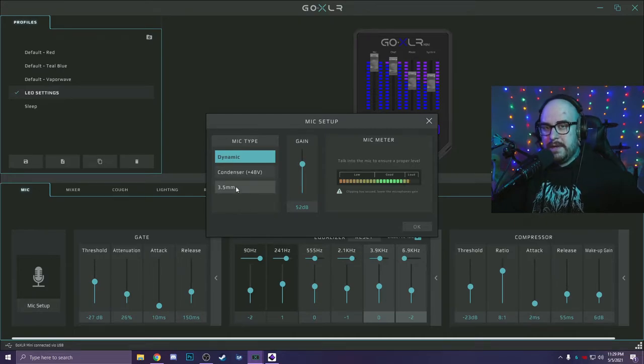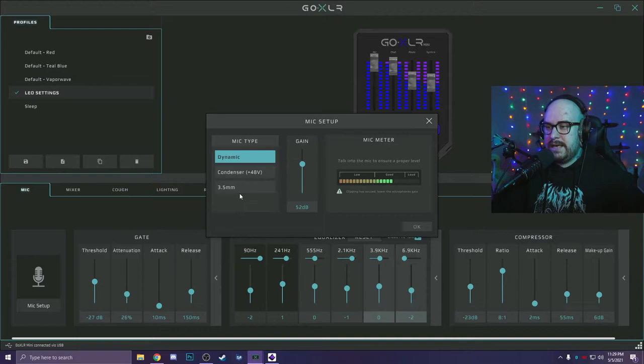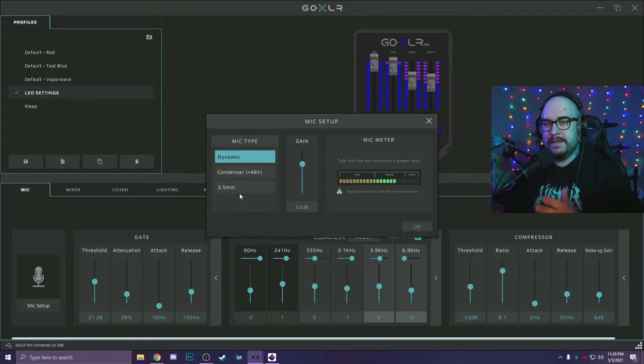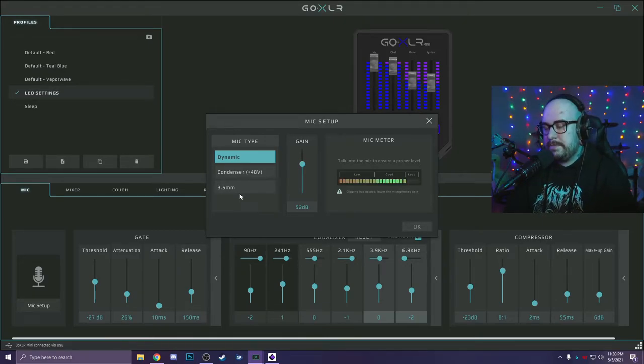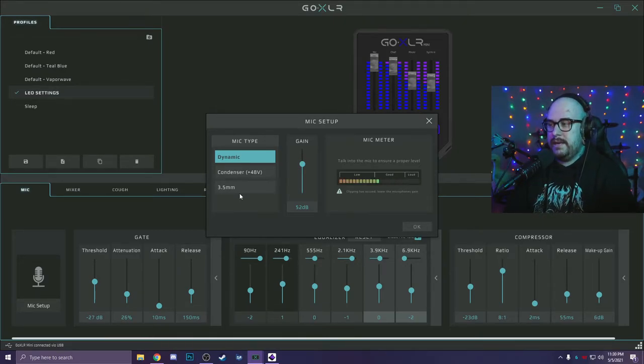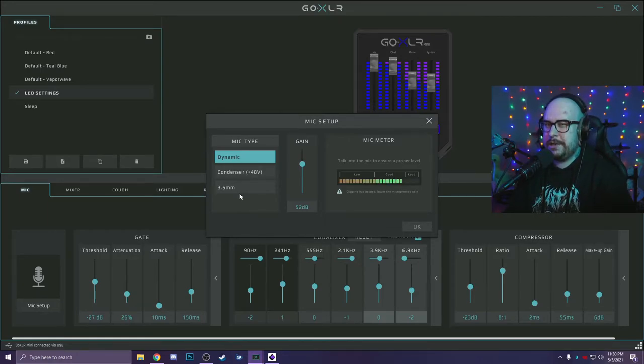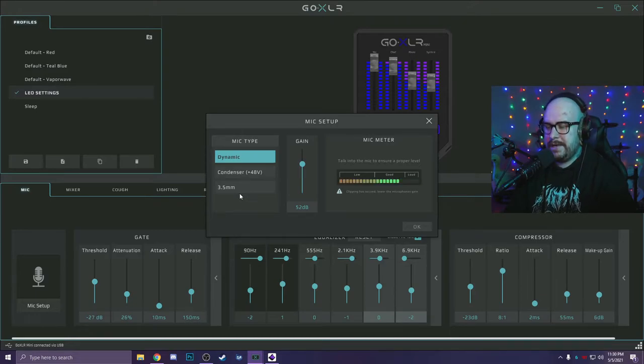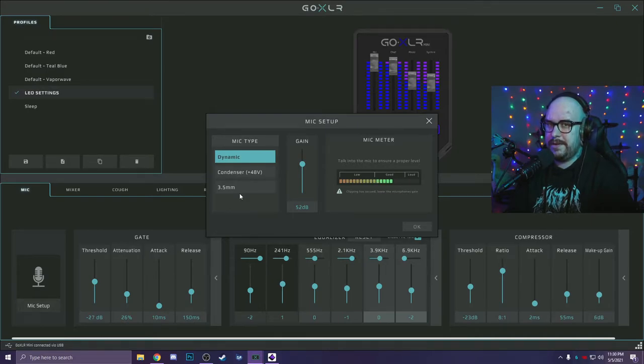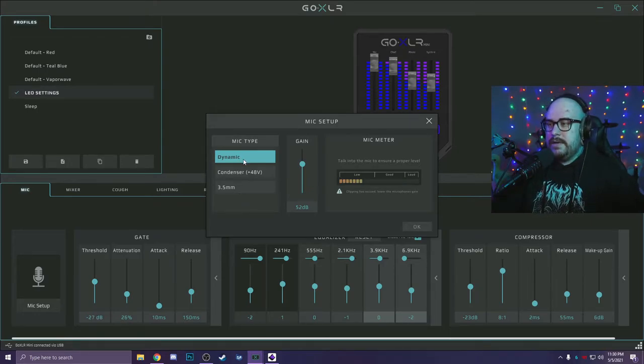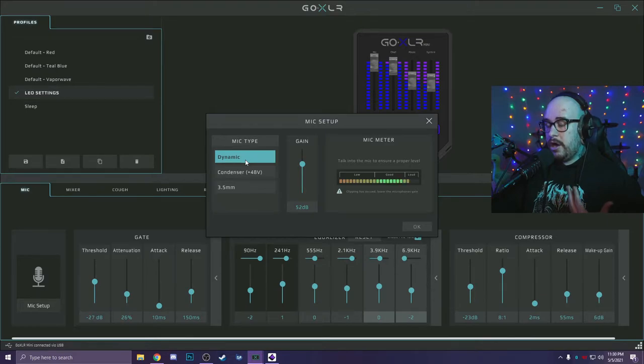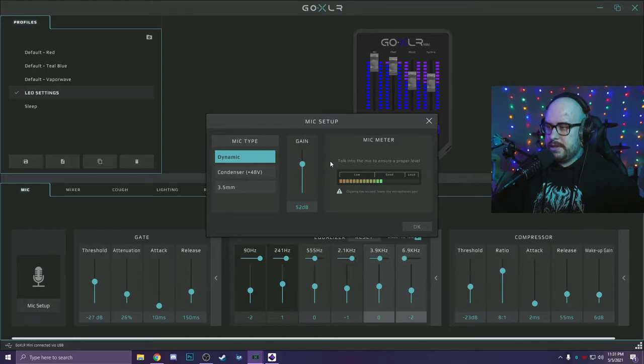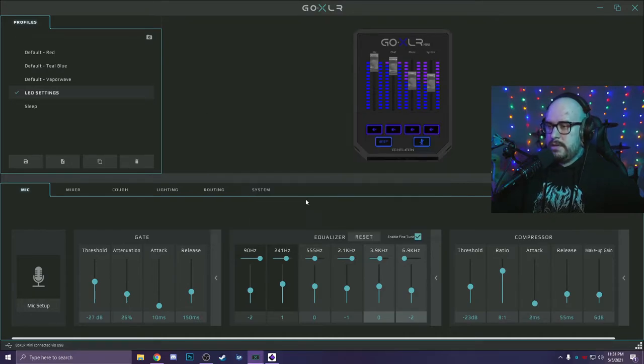But also make sure your mic type is set correctly. 3.5 millimeter would be like a headset, your typical gaming headset, or any type of microphone you bought that just uses a headphone jack input. Condenser mic would be your AT2020s. They're the only ones that require phantom power. And if you click that button, it's going to send phantom power to your mic. So make sure you know if your mic needs phantom power before you hit that button. But the dynamic button is what allows my mic to be audible without using an external piece of hardware like a cloud lifter. So 52 dB is fine.